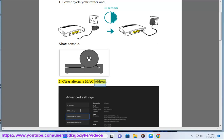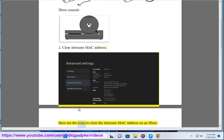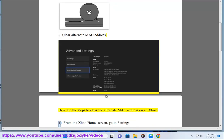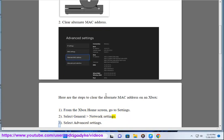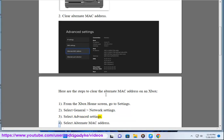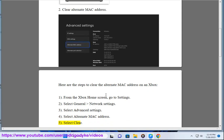2. Clear alternate MAC address. Here are the steps to clear the alternate MAC address on an Xbox: 1. From the Xbox home screen, go to Settings. 2. Select General Network Settings. 3. Select Advanced Settings. 4. Select Alternate MAC Address. 5. Select Clear.